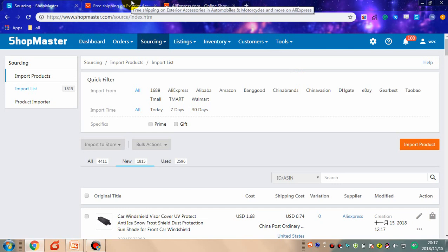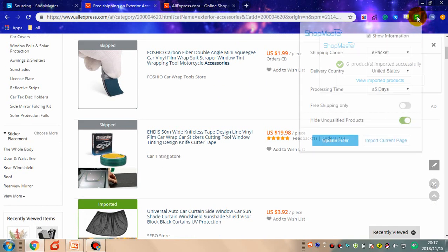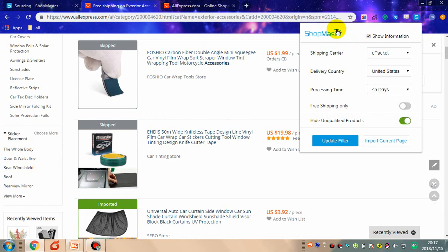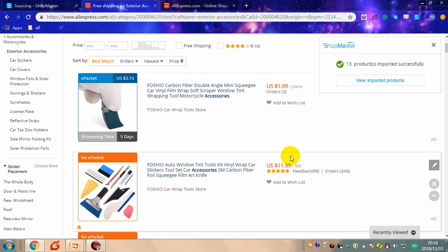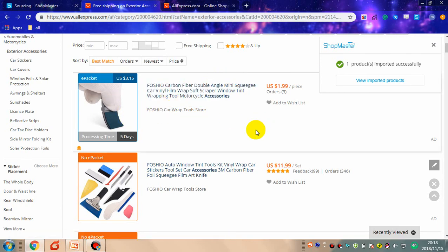Here I will introduce another feature of the Chrome extension. You can use Shopmaster to help you filter products. By setting certain conditions, you can filter products. Products with a blue border means they fit your conditions exactly. An orange border means they don't fit the conditions you set.